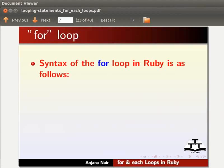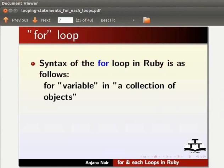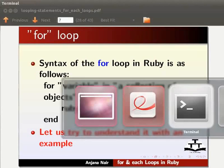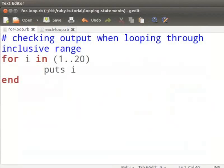The syntax of the for loop in Ruby is as follows: for variable in a collection of objects, the Ruby code, end. Let us try to understand it with an example. Create a new file in gedit as shown in the basic level Ruby tutorials and name it for-loop.rb. I already have a working example of the for loop; you can type the code as we go through this example.